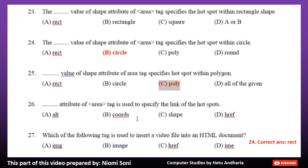Number 26: Which attribute of the area tag is used to specify the link of the hotspots? Option A: ALT. Option B: Coords. Option C: Shape. Option D: HREF. The correct answer is Option D, HREF.